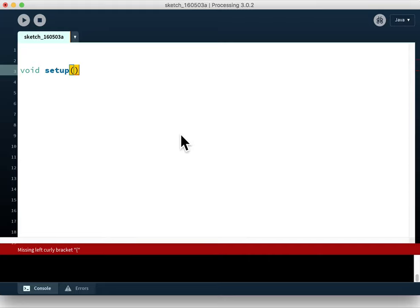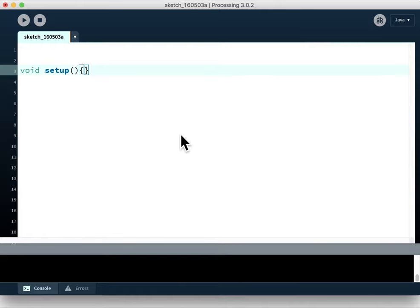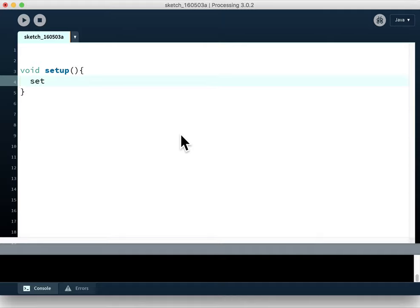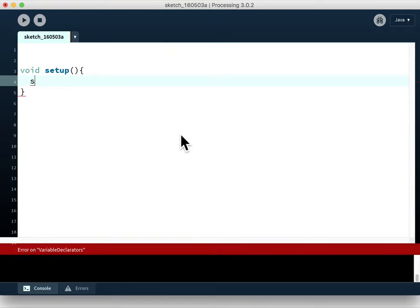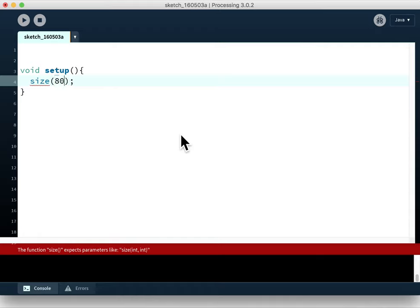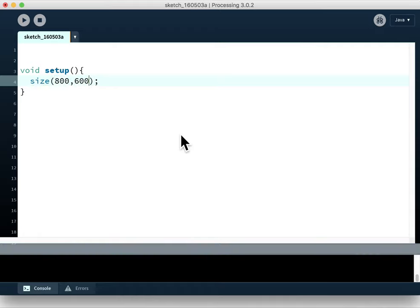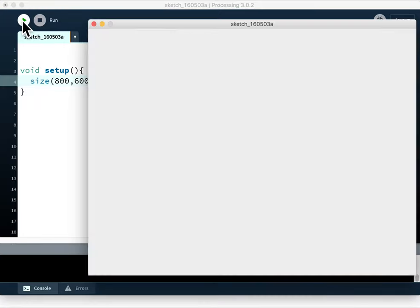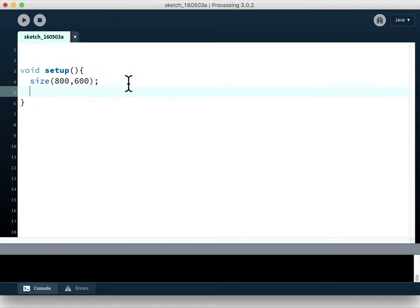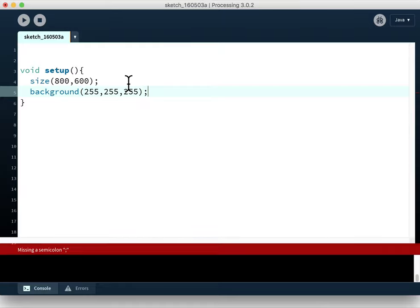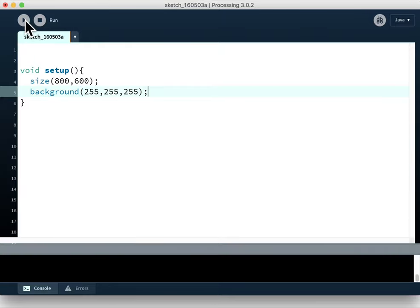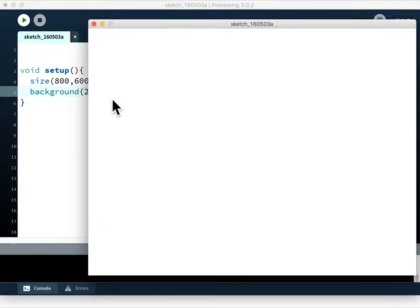We're not passing any information into this module, so those brackets are empty. Next we have curly brackets where the actual code lives. We normally split those up over multiple lines. For example, size goes here because we only need to set up our window once. Let's set up an 800 by 600 pixel window. Let's make it white with background. Now I've got a white canvas to draw on.